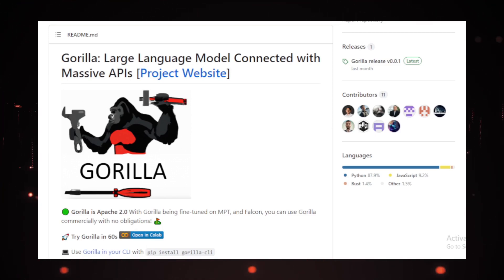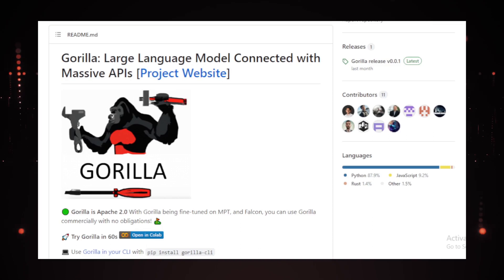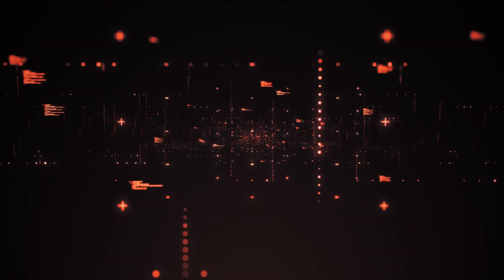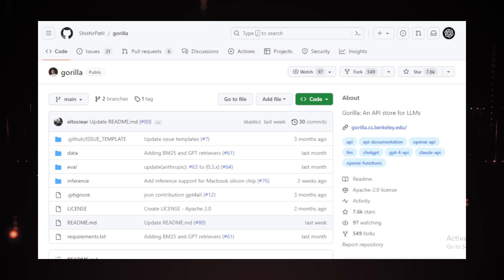Moreover, Gorilla exists in three versions with one variant relying on Meta Llama, which isn't available for commercial use, whereas the versions based on MPT-7B and Falcon 7B are permissible for commercial purposes.